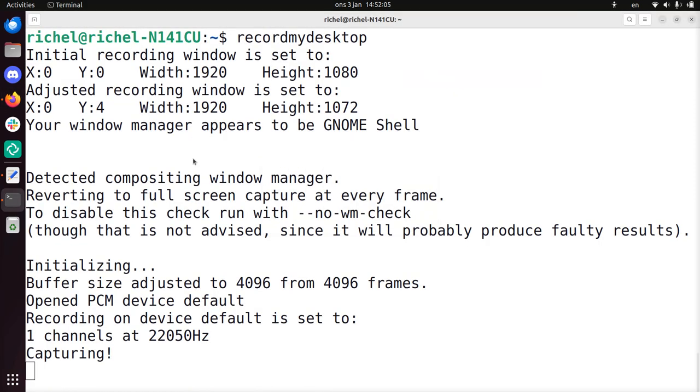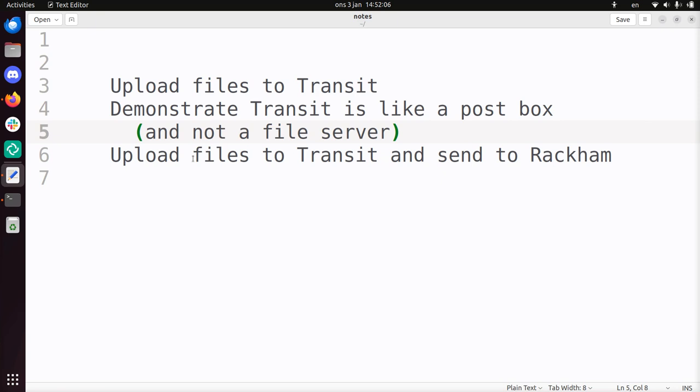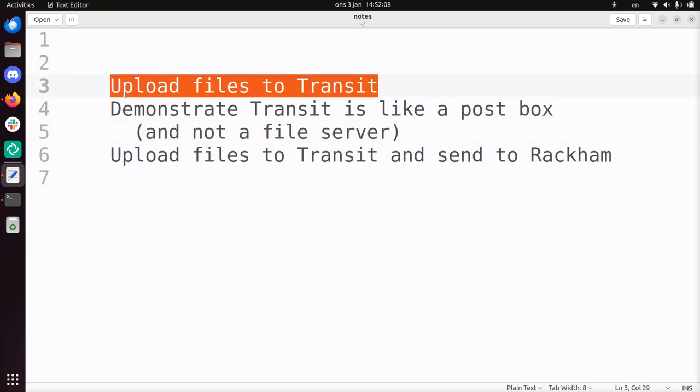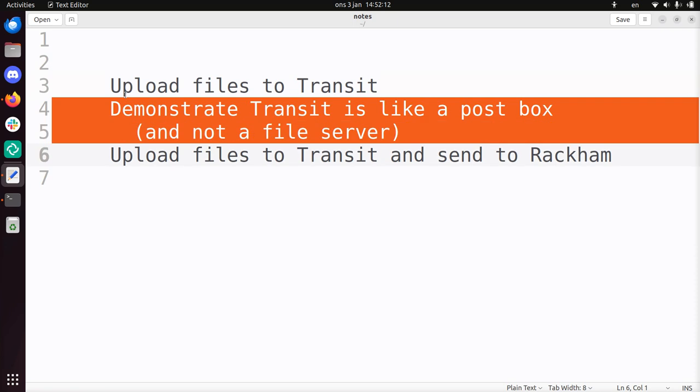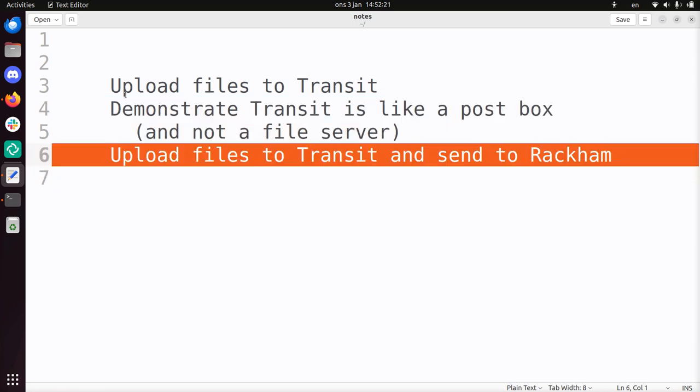I will show you how to upload files to Transit using a graphical tool, and demonstrate that Transit is like a postbox. You'll see that I will upload files and they will vanish. After that, I will upload the same files again but then directly send them to Rackham, which is one of the UPPMAX clusters. And then you'll see that it will stay there.